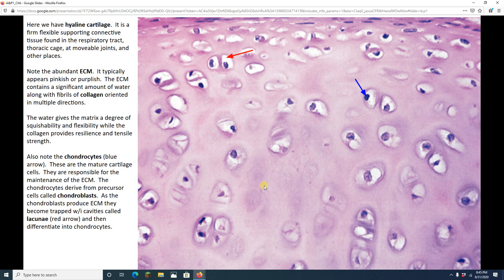Hey, A&P students. Time for lab number six, which is another histology lab, on connective tissues. We just did lab number five where we looked at four different connective tissues. Today we're going to look at two connective tissues that are known as supporting connective tissues for an obvious reason, they support something in your body.